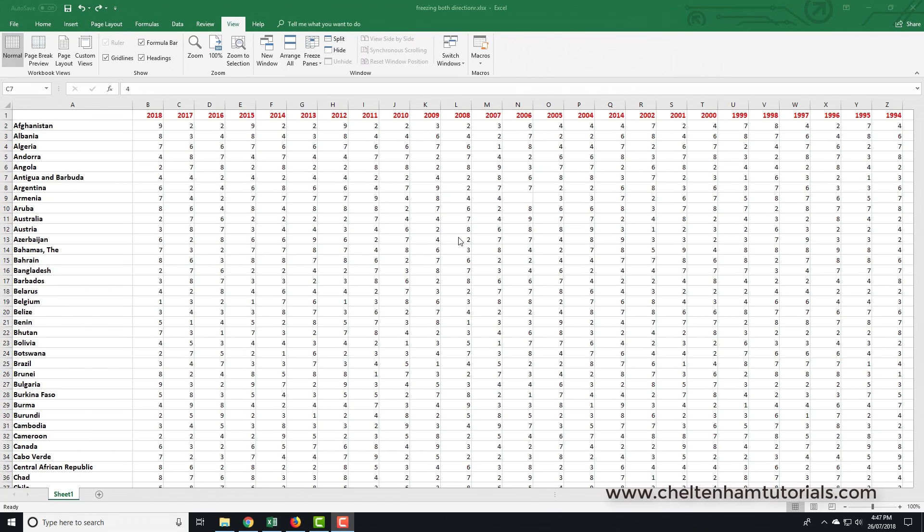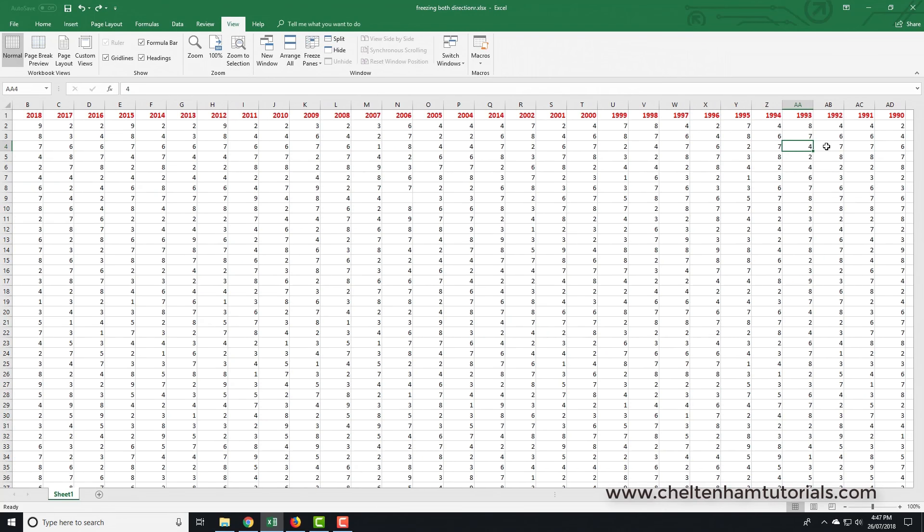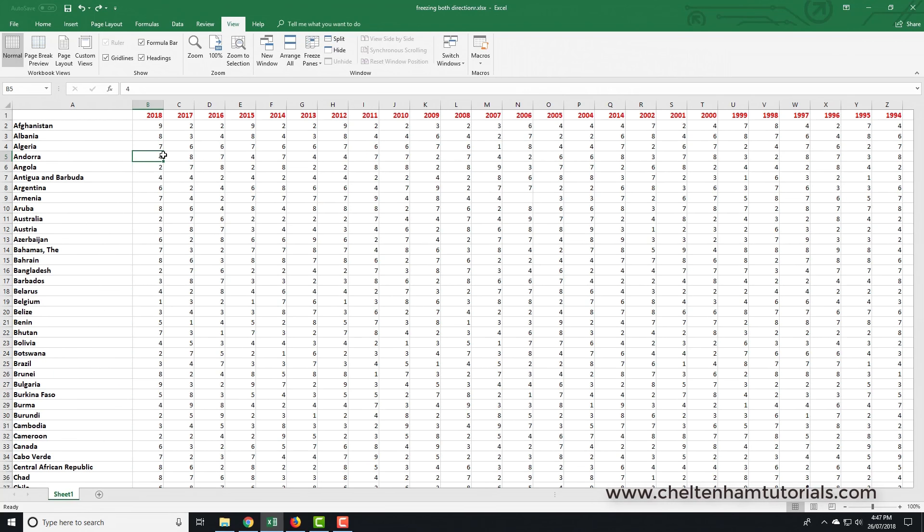So you have to scroll back up again. In the same way, I've got the list of countries over here. Now if I just click say over here and press the right arrow so I'm moving through these figures, as soon as you get towards the end of what's displayed on the screen, the list of countries is no longer displayed. Now there has to be a way of fixing this, and obviously there is.